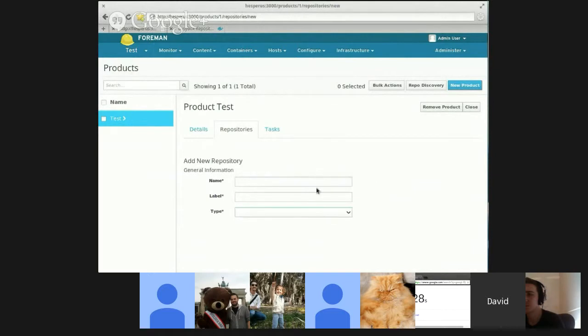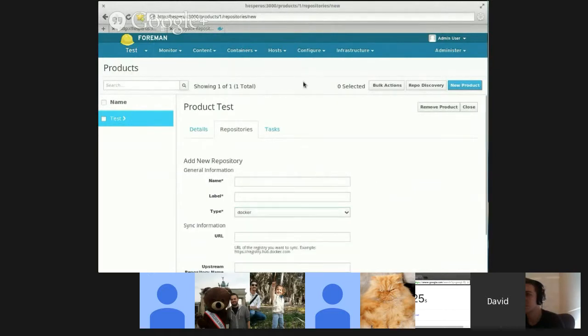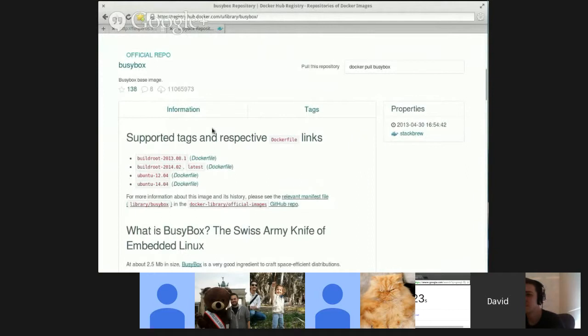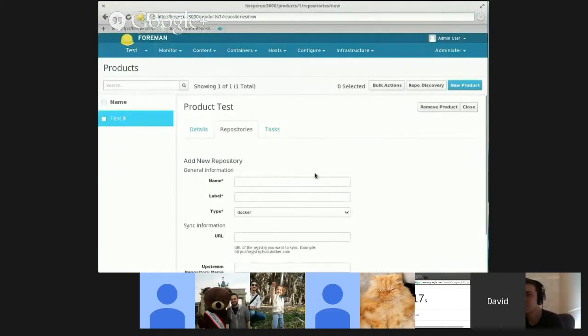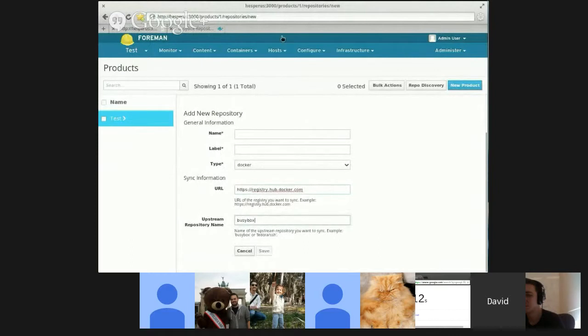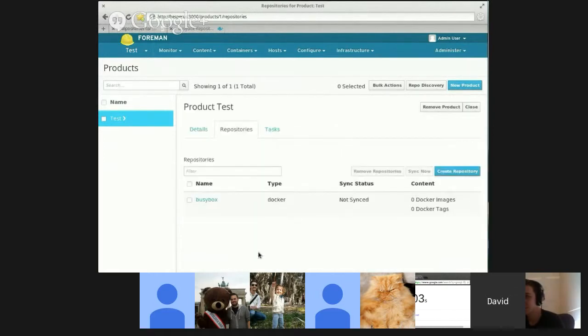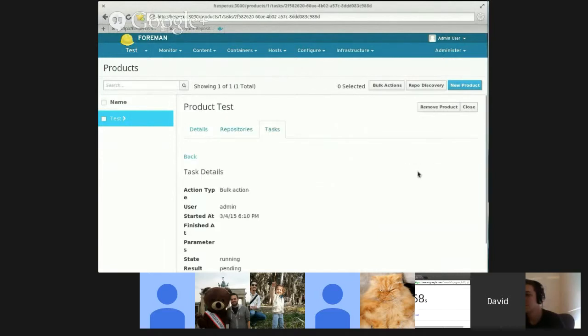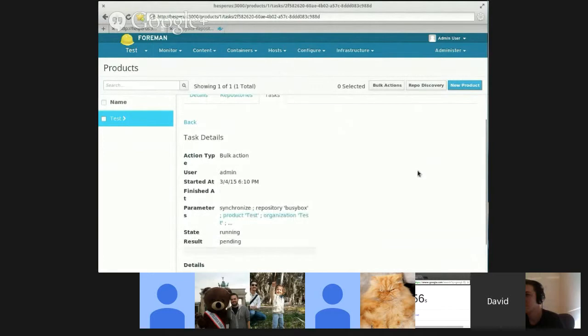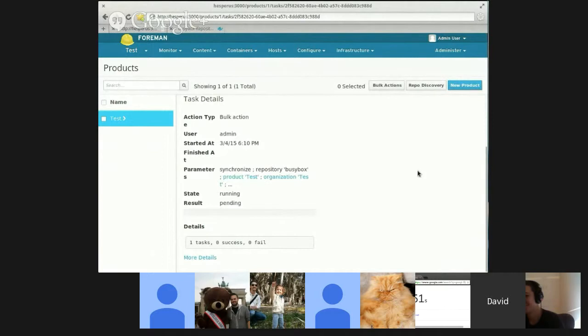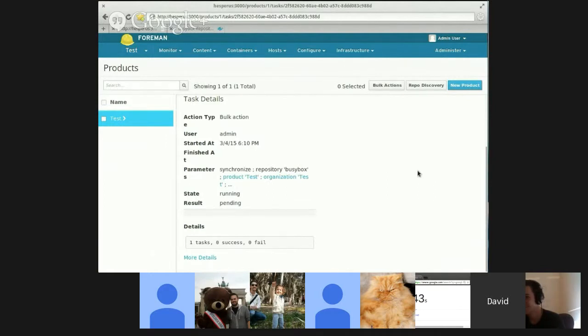So first let me start off with the Docker tags UI. For that, the first thing I need to do is create a Docker repository. I'm just going to use BusyBox here from Docker Hub. It's actually kind of a big repo, so it might be a little bit slower. And in order to get some tags, I'm going to need to sync it.